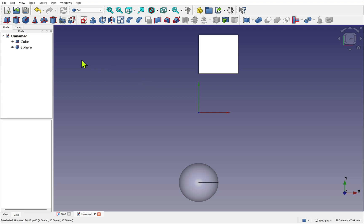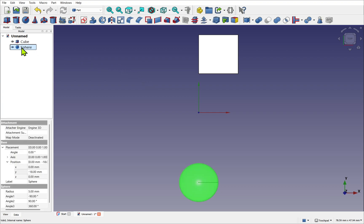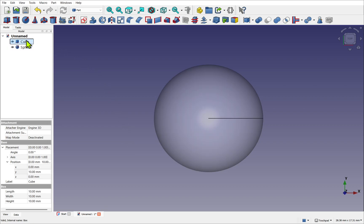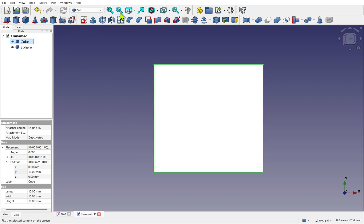I can select, say, the sphere and use the Fit Selection, and it will just fit the sphere into the view. As we can see, the cube isn't in view. I select the cube, use the fit selection now, and we can now see the cube.